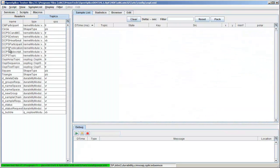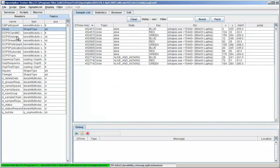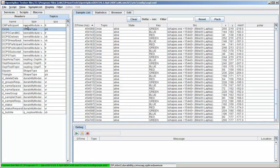You can also create readers from the topics list. Here I'll create a default reader for the circle topic.